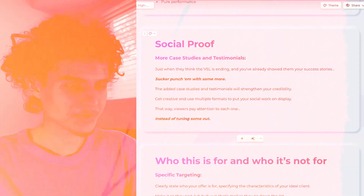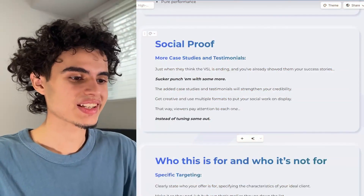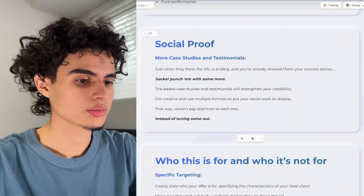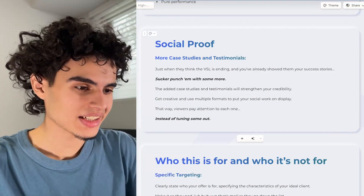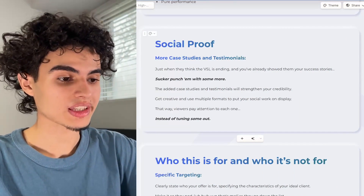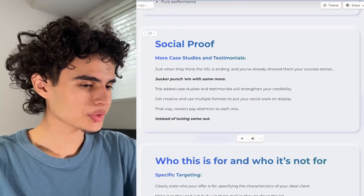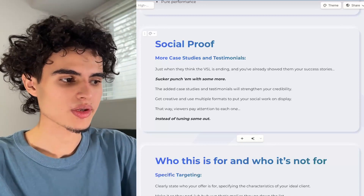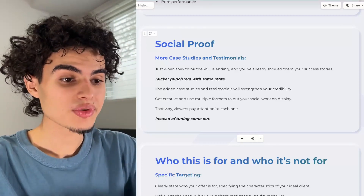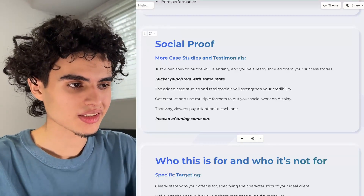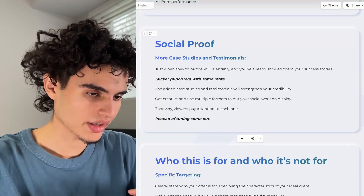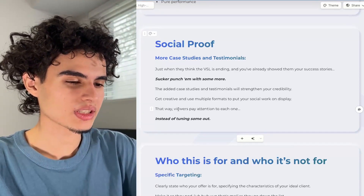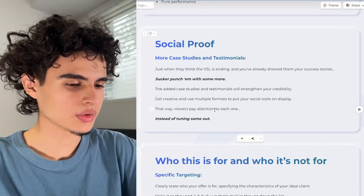Next up is social proof once again. Just when they think the VSL is ending and you've already shown them your success stories, sucker punch them with more social proof. The added case studies and testimonials will strengthen your credibility. Get creative and use multiple formats — maybe you used a client interview before, and you can reuse that same case study but also show a Slack screenshot. That way viewers pay attention to each one instead of tuning some out.